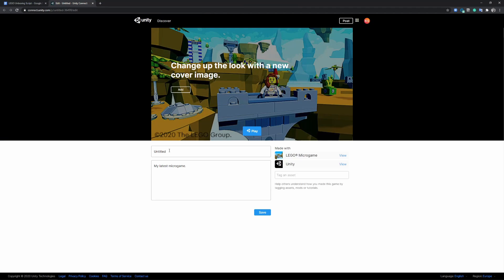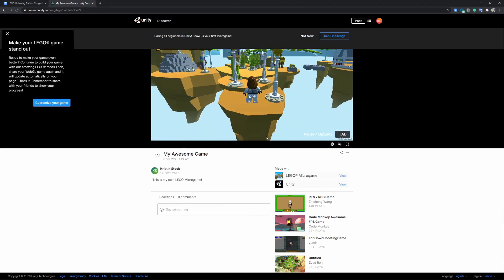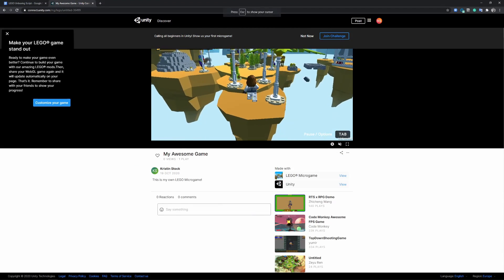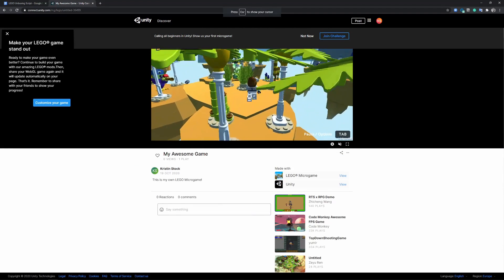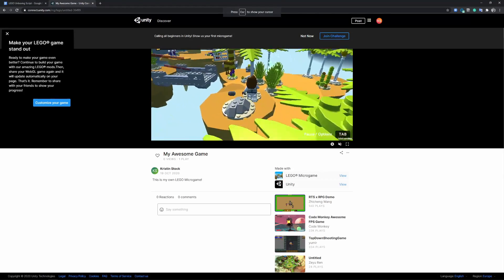Once you are done, you can share the link to your game with your friends and have them try out your LEGO Microgame right in the browser window. If you want to try my version of the LEGO Microgame, there's a link to it in the description box down below.